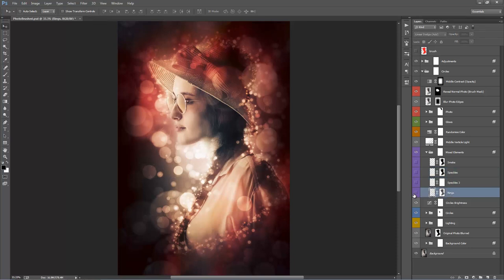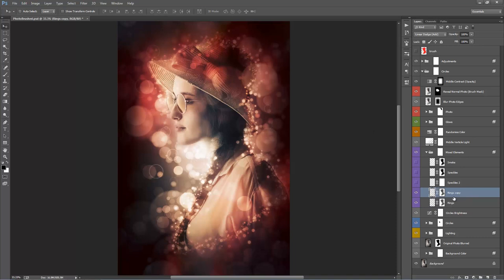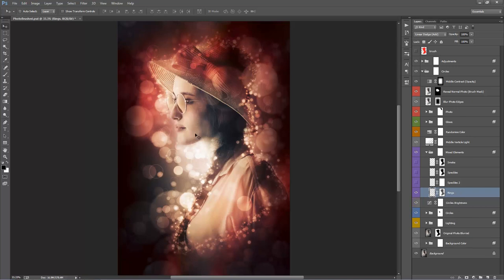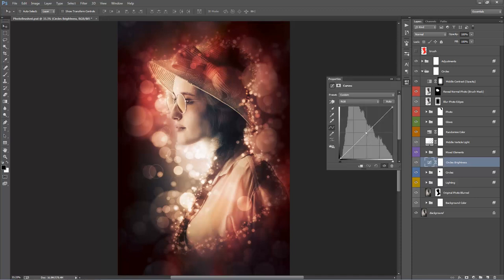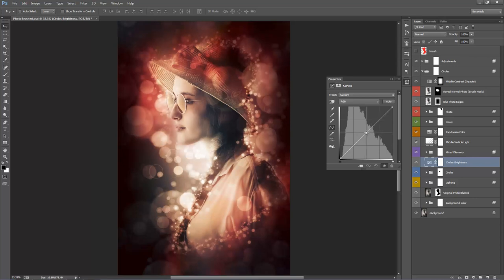'Rings' are the ring-shaped circles in the design — turn them on and off to see the effect. If you want more rings, hit Ctrl+J or Command+J to duplicate the layer, then use transform to move and scale them. 'Circles Brightness' is just an adjustment layer — double-click, grab the middle handle, and move it up or down to play around with the brightness of the circles.